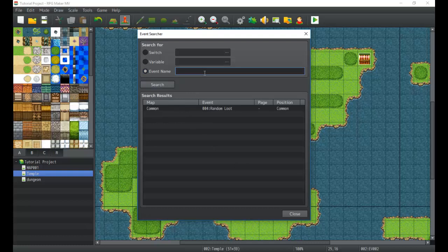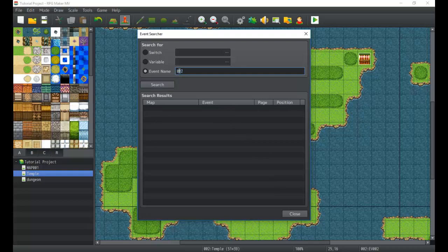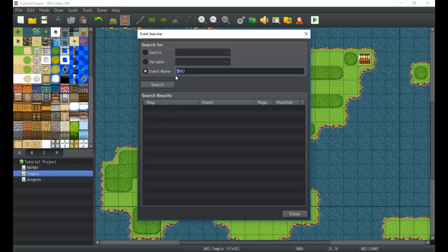As far as event name goes, you have to type out the full name of the event. For example, if I type zero zero two, it will not find any events. If I even put a star in front of it, it will not find it. There may be some search parameter guidelines that you can use to make searching a little bit better.